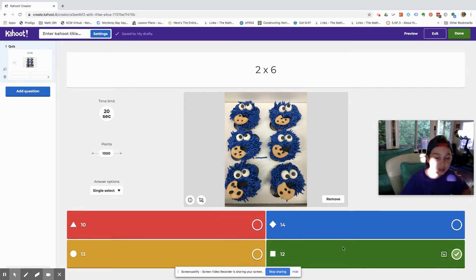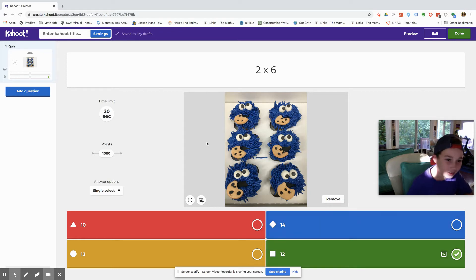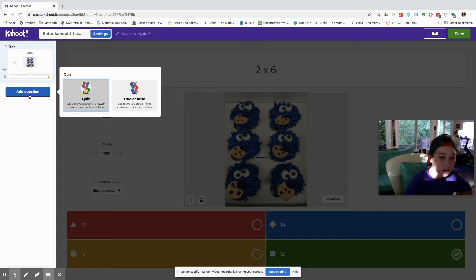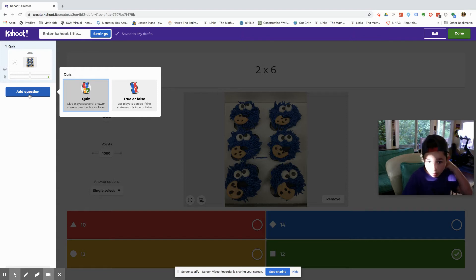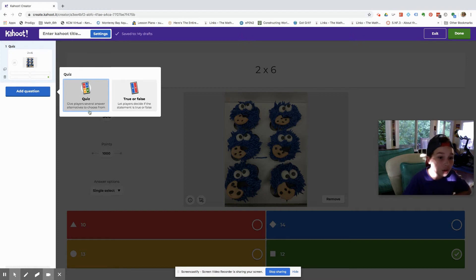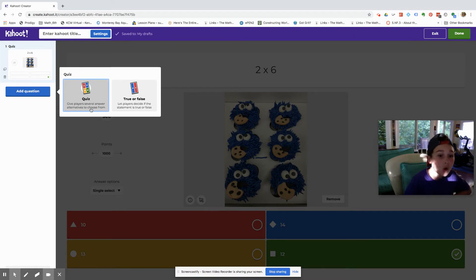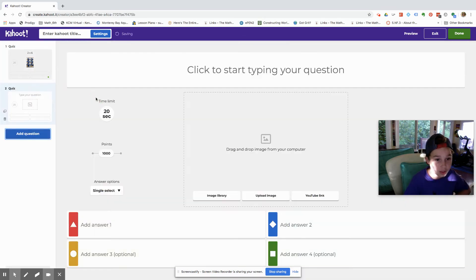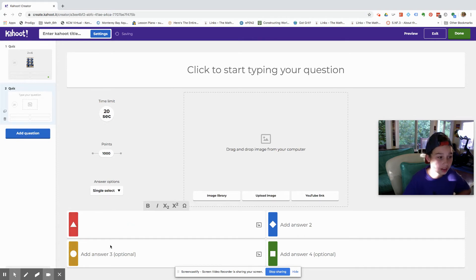That way there's an actual answer you can get right. All right, so then you're going to want to press add a question. All right, so we can give players several answer alternatives to choose from like this one, or you can do a true or false. I think I'm going to do another one of these quizzes, so exactly like the same.